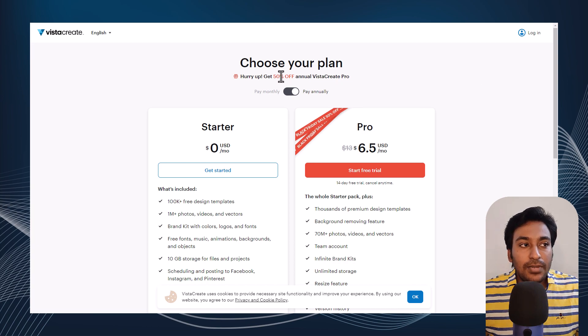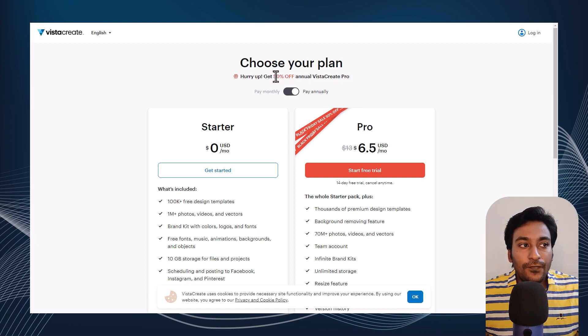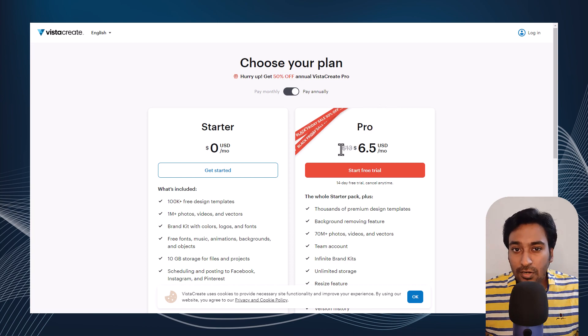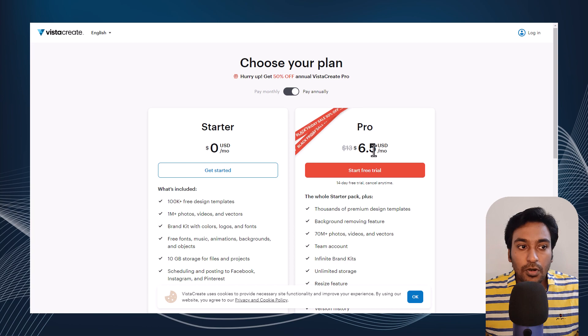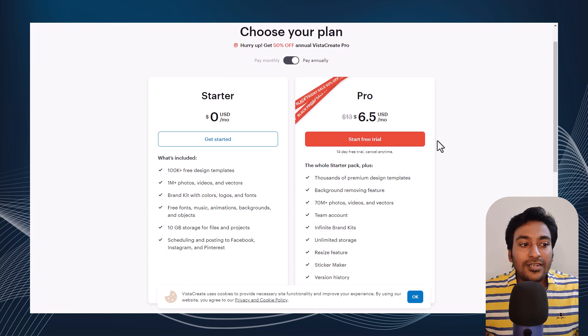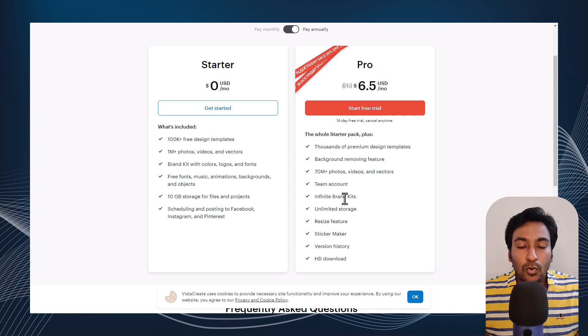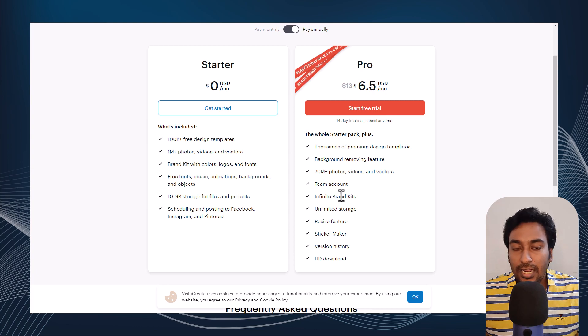For this Black Friday, they're giving 50% off on their annual plan, which takes the price from $13 to $6.50 a month. You can see all the features they're giving with their pro plan in this particular table.